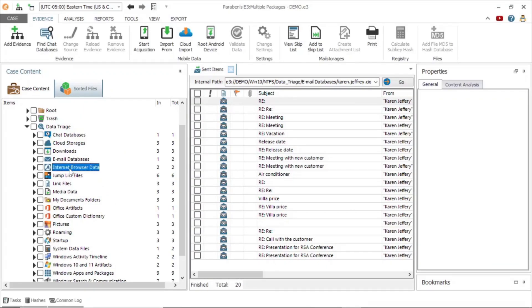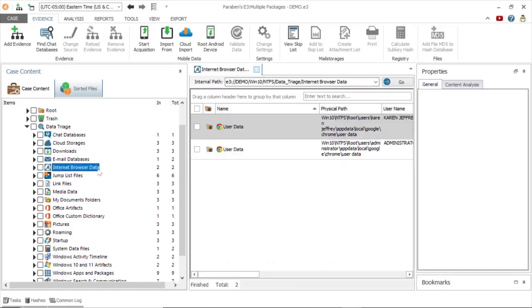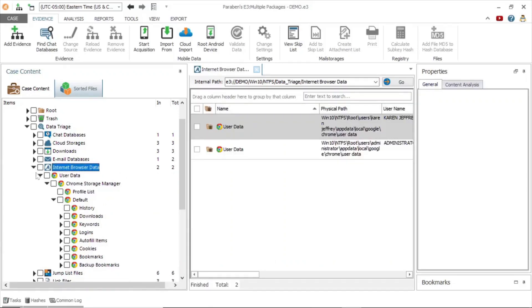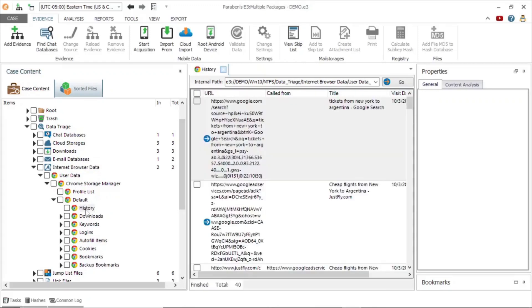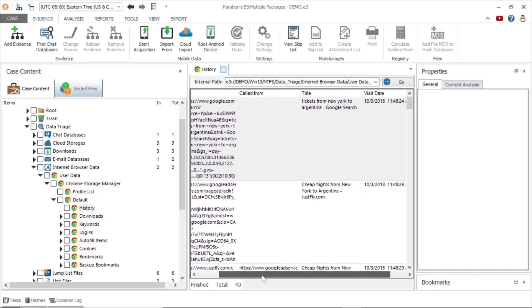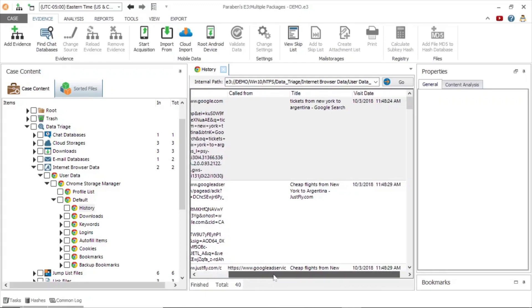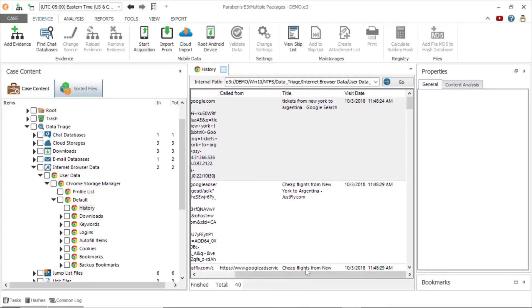We can see here the browser is Google Chrome. When we take a closer look, we can see the search history including date visited and the URL. We can also find this information in the property tab.